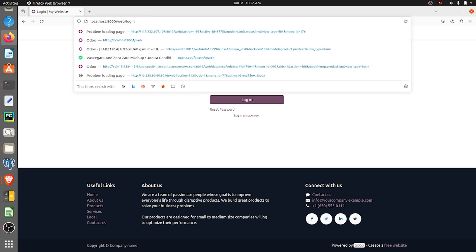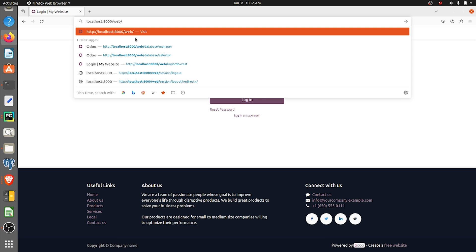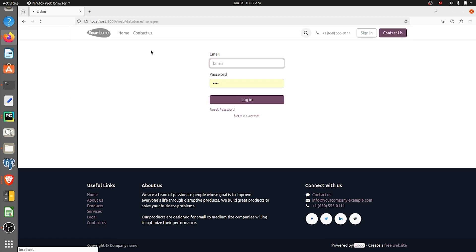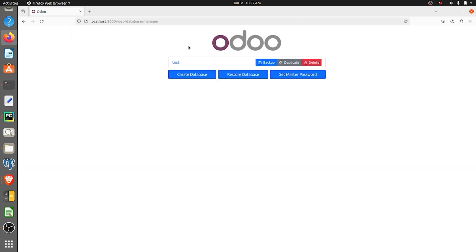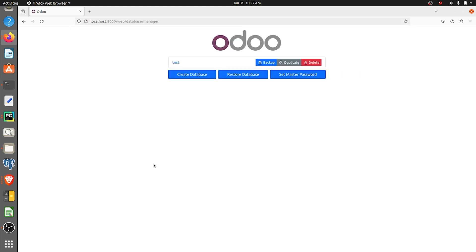In the URL I'll just type it as database manager, as you can see the URL here. Once you URL database manager it will be directed to this page and here you have the option to duplicate a database.